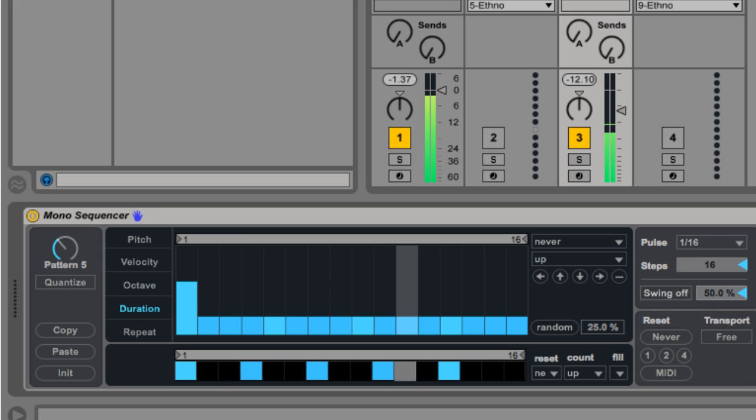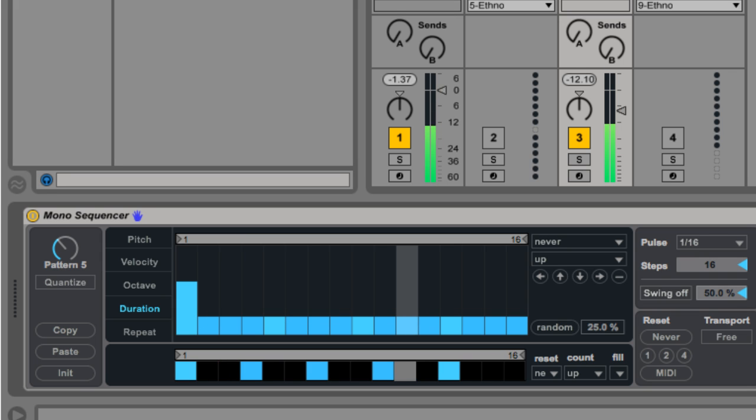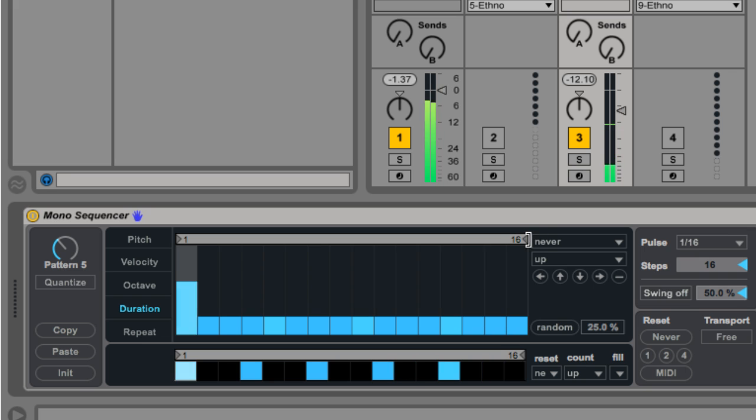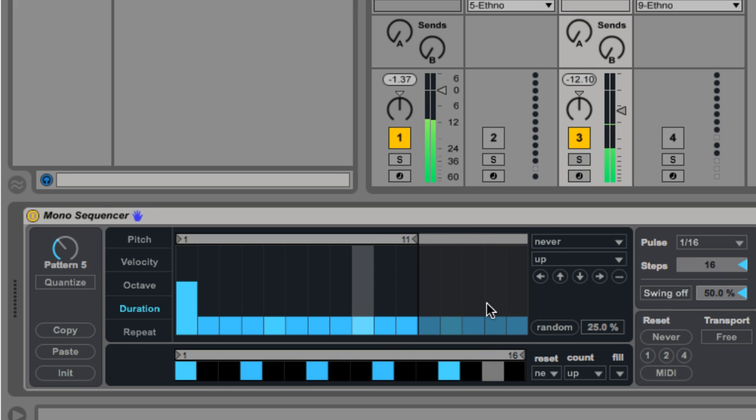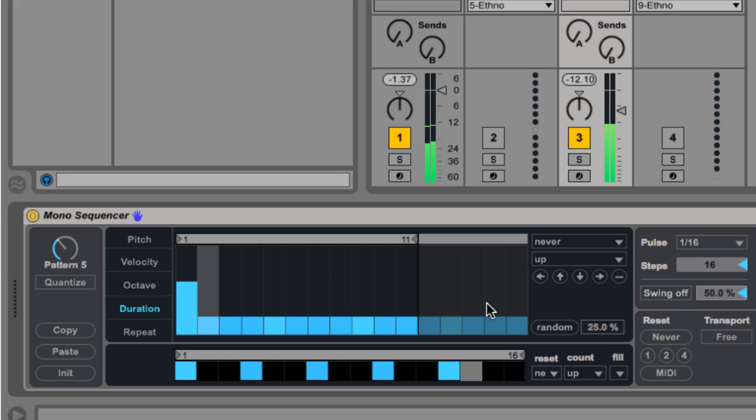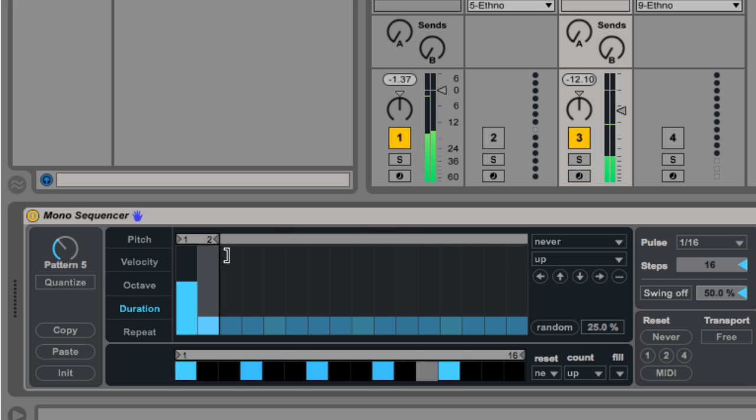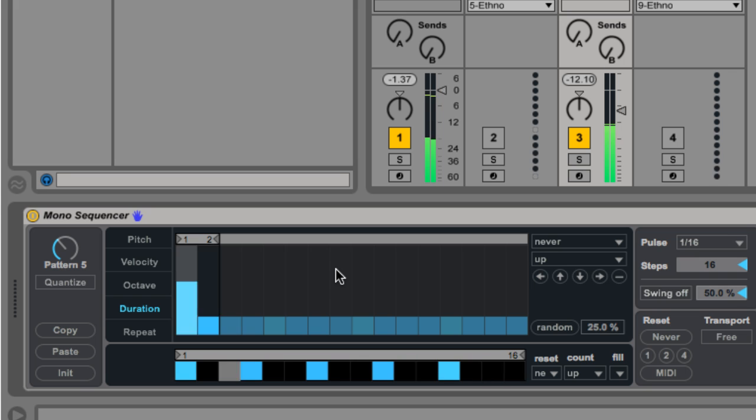Part of the fun of Monosequencer is the fact that each of these elements can loop independently. Drag the loop handle to adjust the size of the loop. With a loop of 2 pulses, we've made every other note longer.